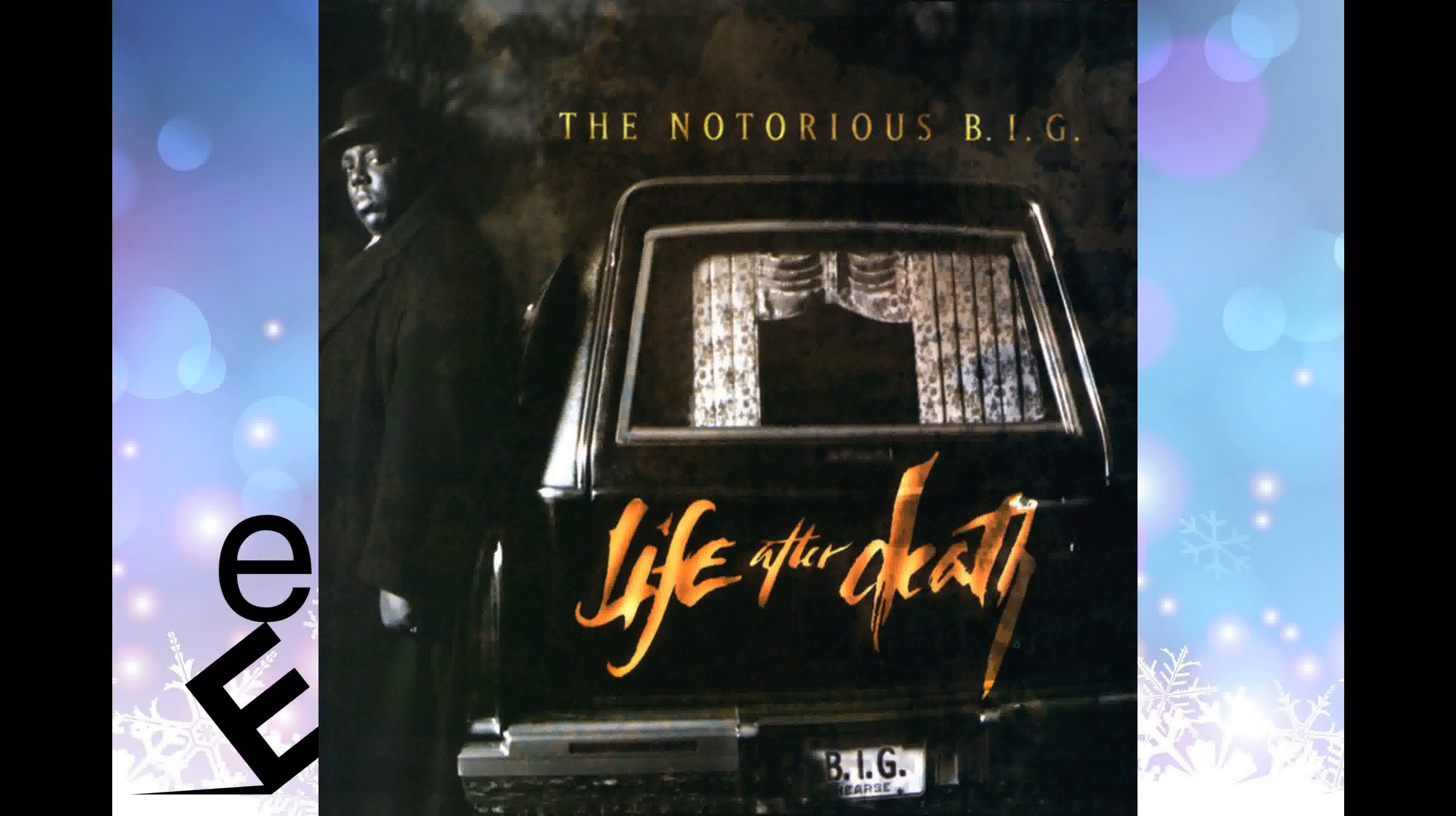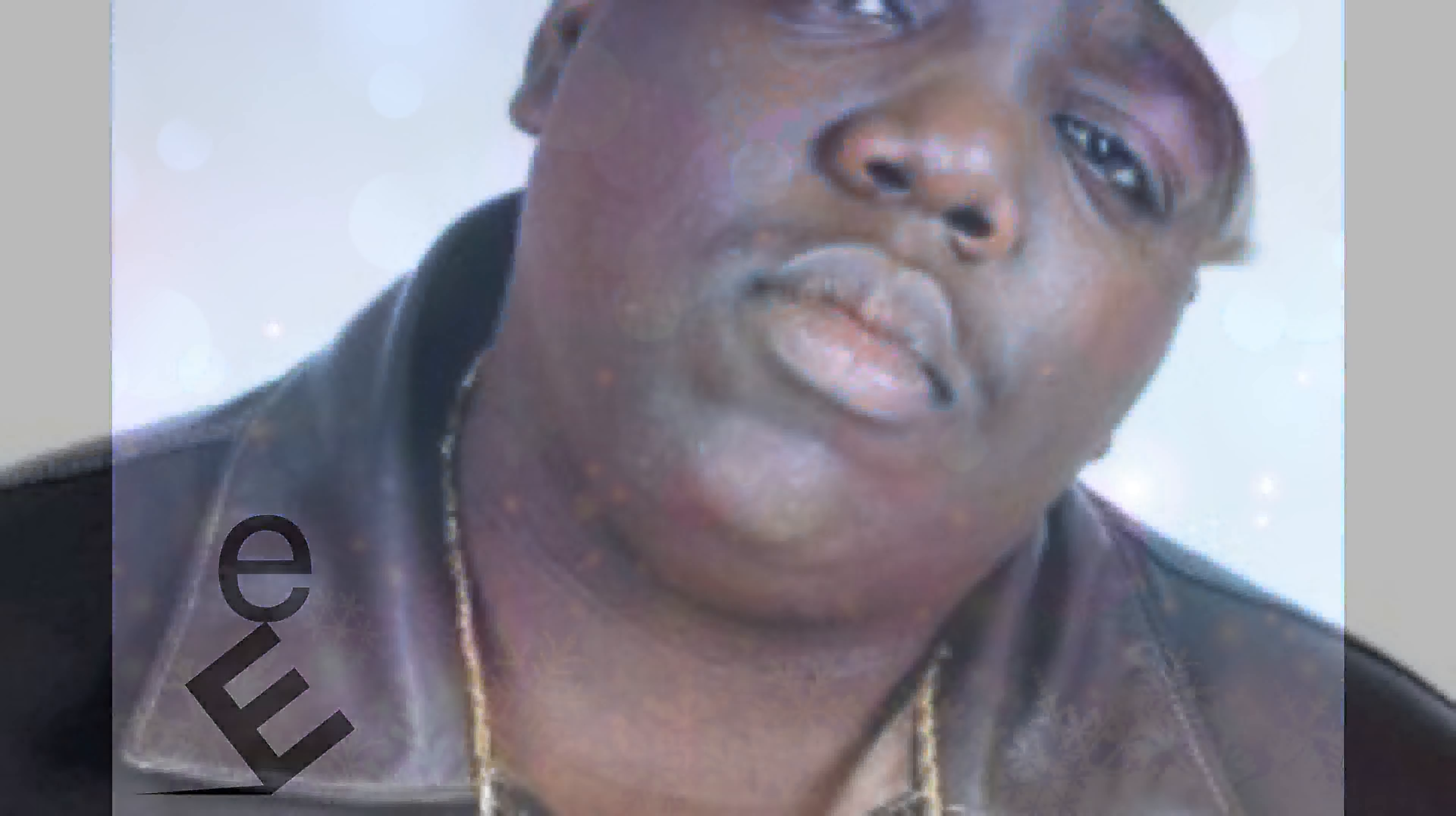The Notorious B.I.G. was noted for his loose, easy flow, dark, semi-autobiographical lyrics, and storytelling abilities, which focused on crime and hardship.